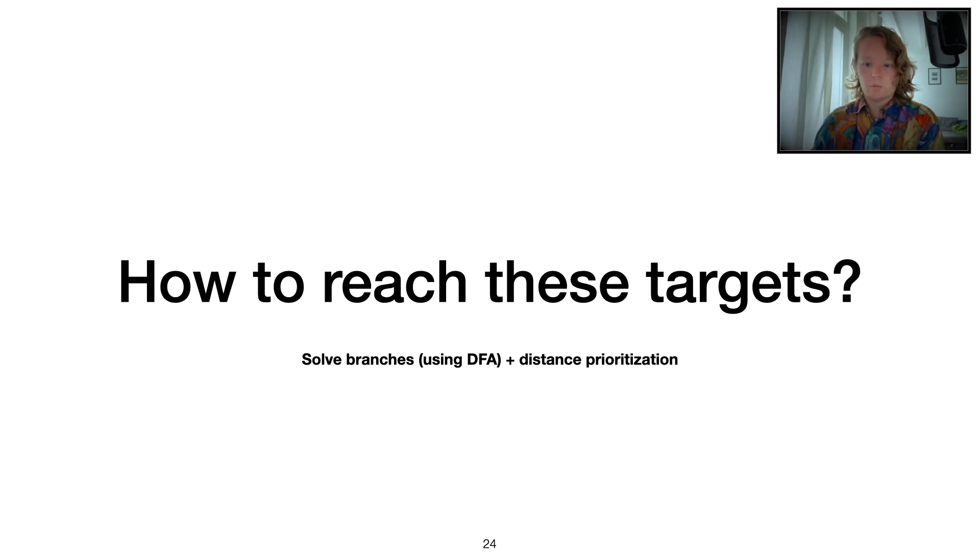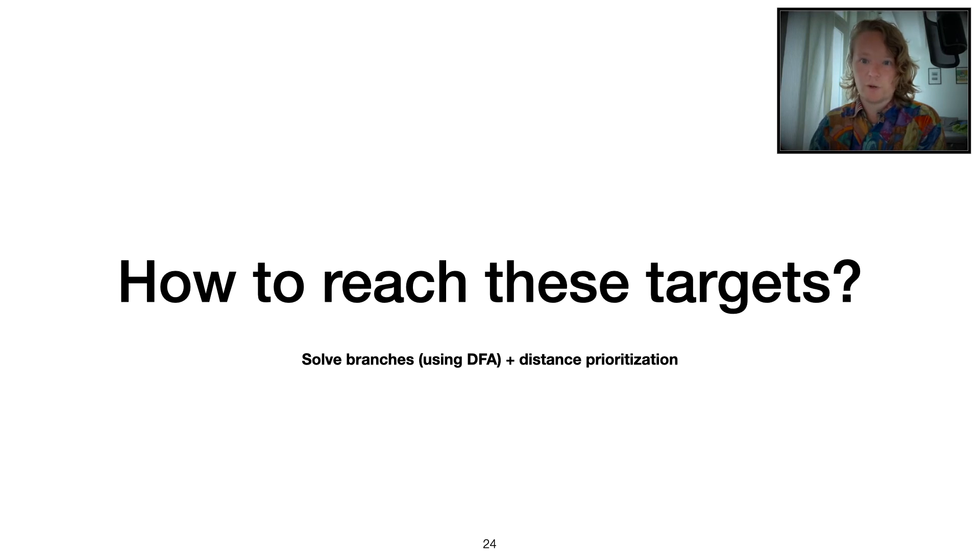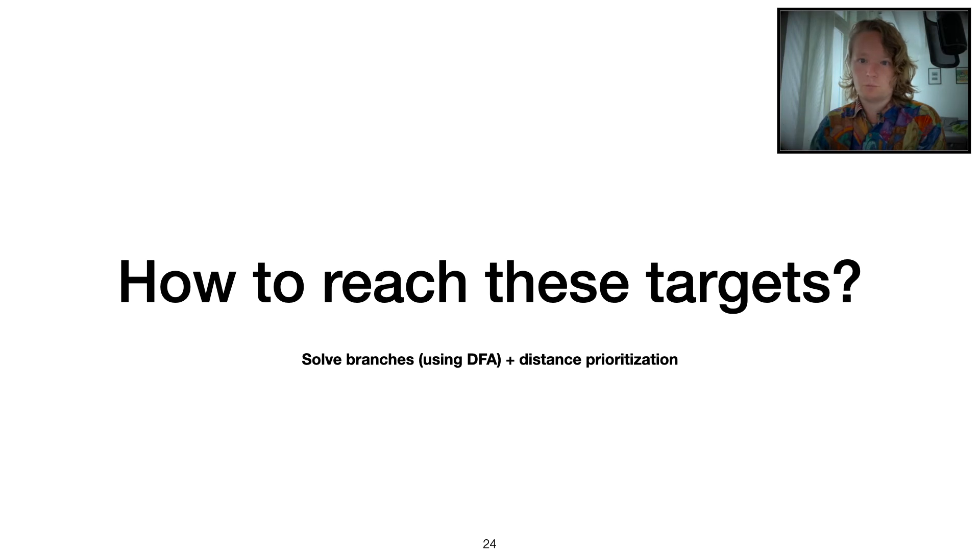Now you might say, okay, fine, you have our targets. How do we actually reach these in a smart way?